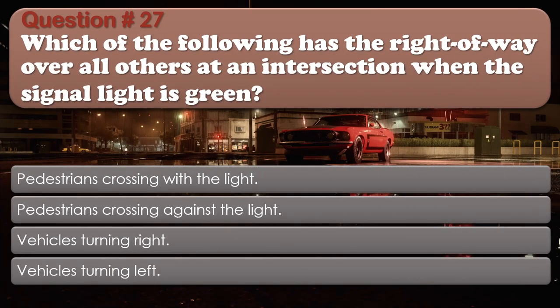Question number 27: Which of the following has the right of way over all others at an intersection when the signal light is green? Options: Pedestrians crossing with a light. Pedestrians crossing against the light. Vehicles turning right. Vehicles turning left. The correct answer is Pedestrians crossing with the light.